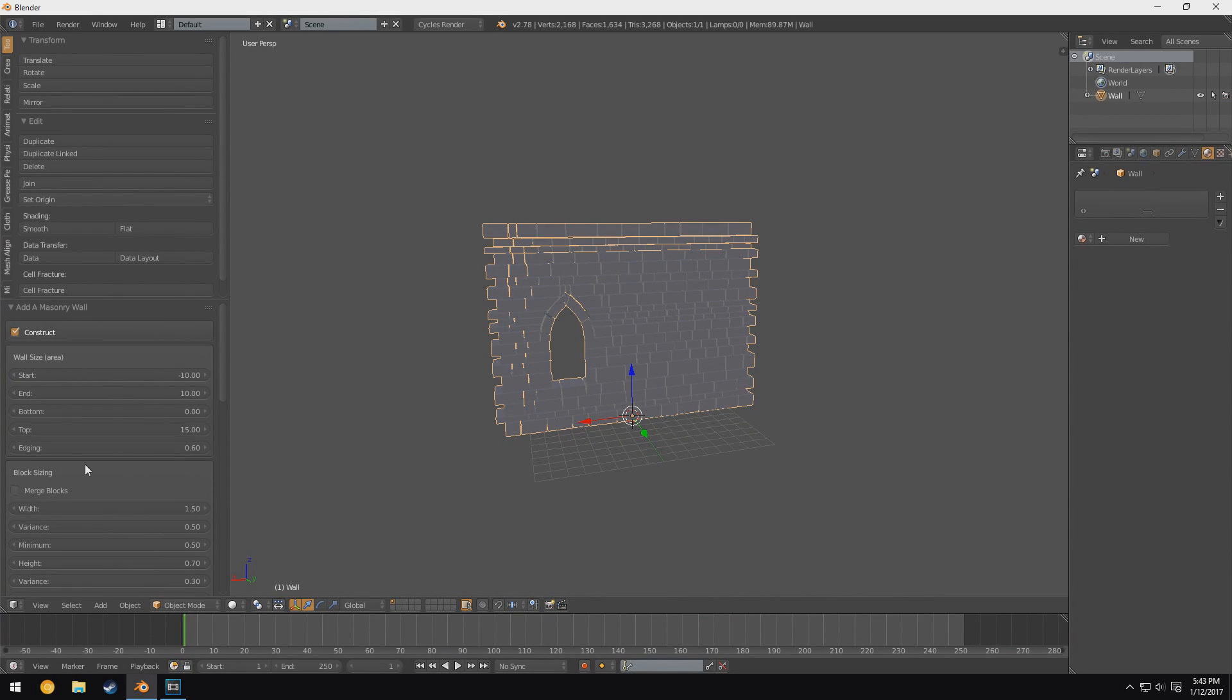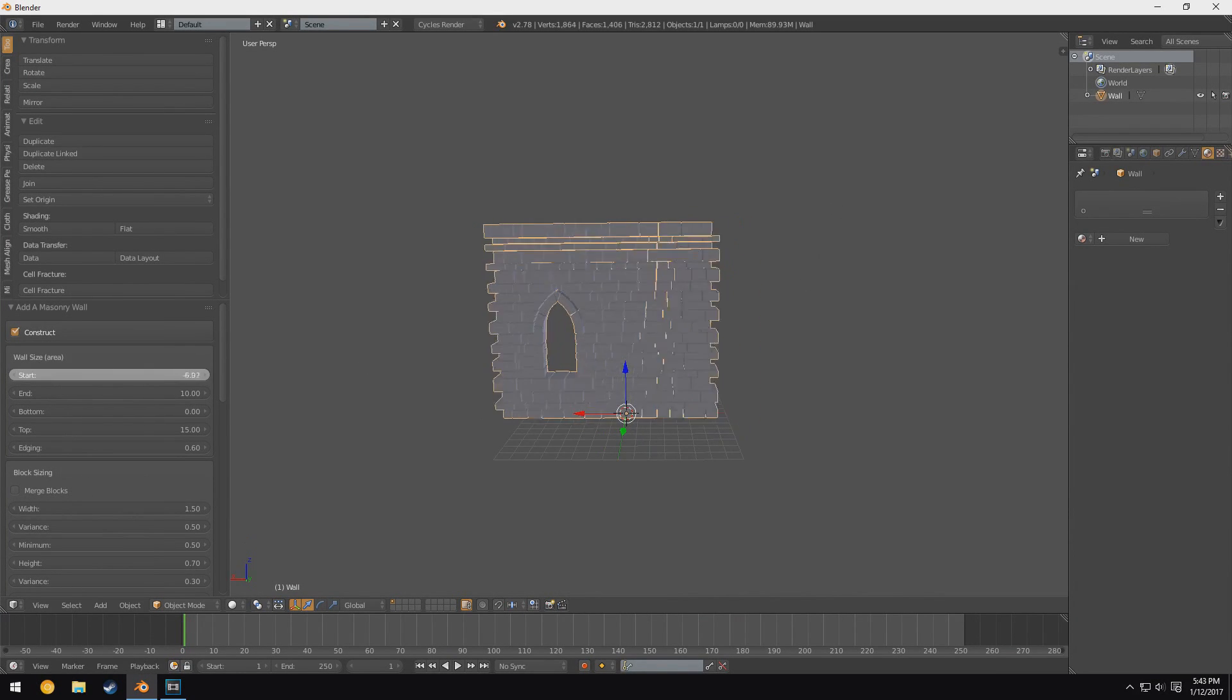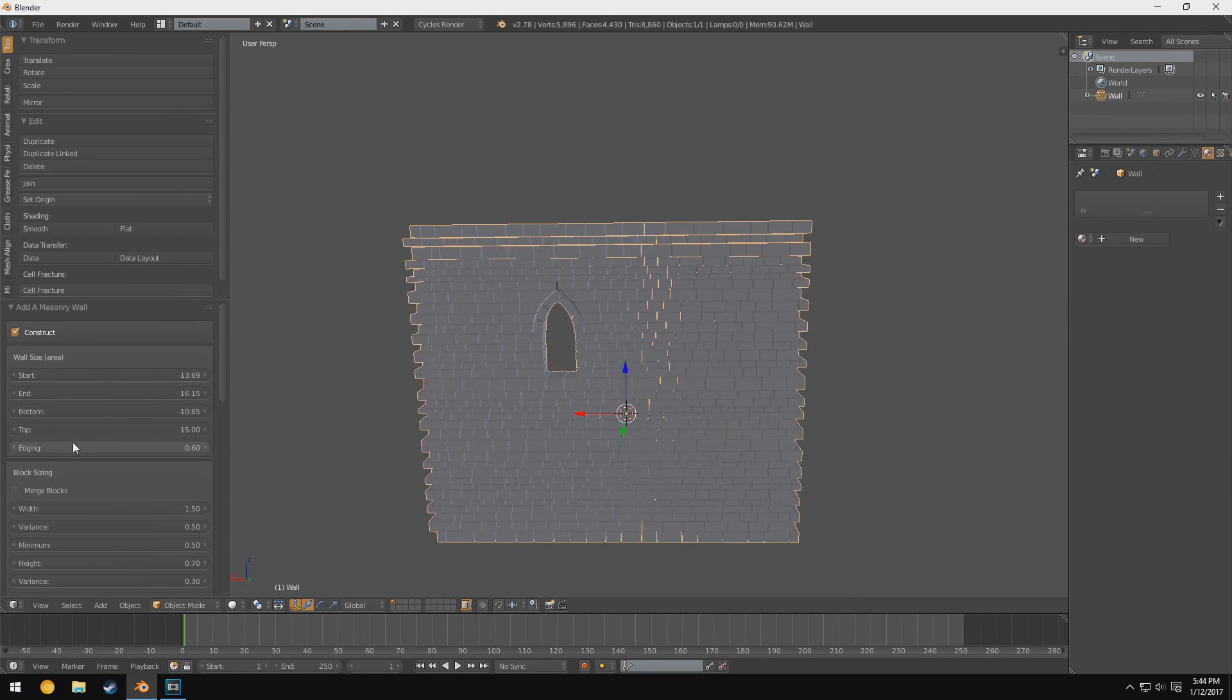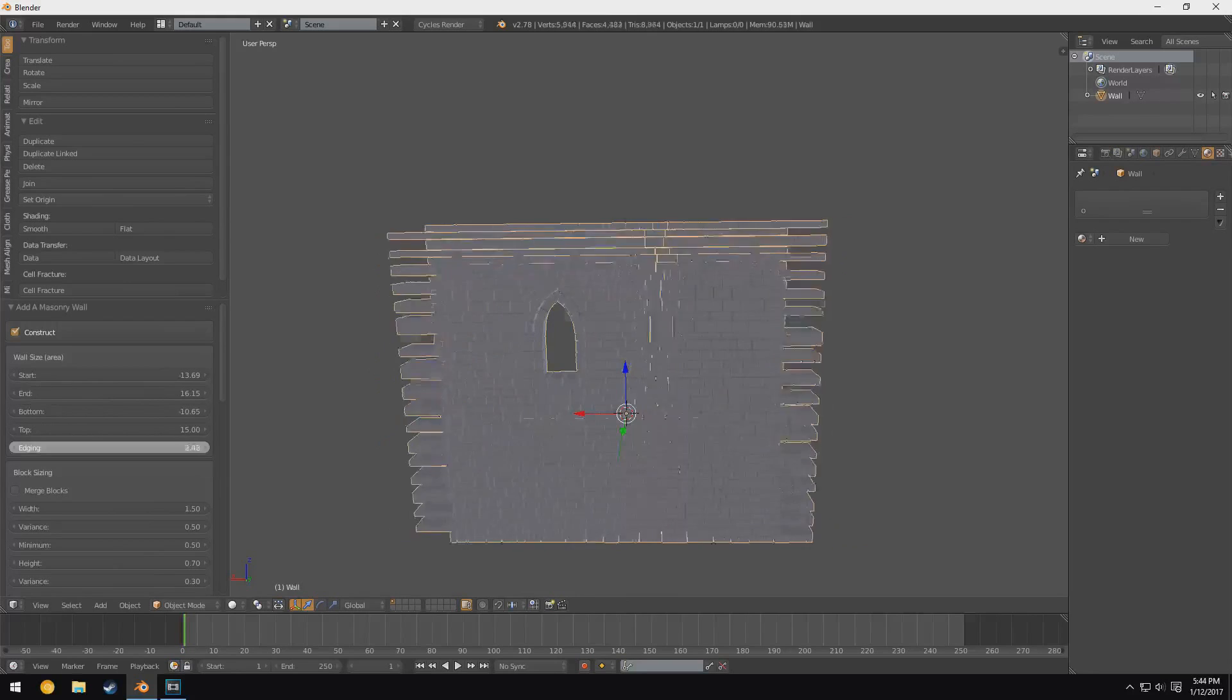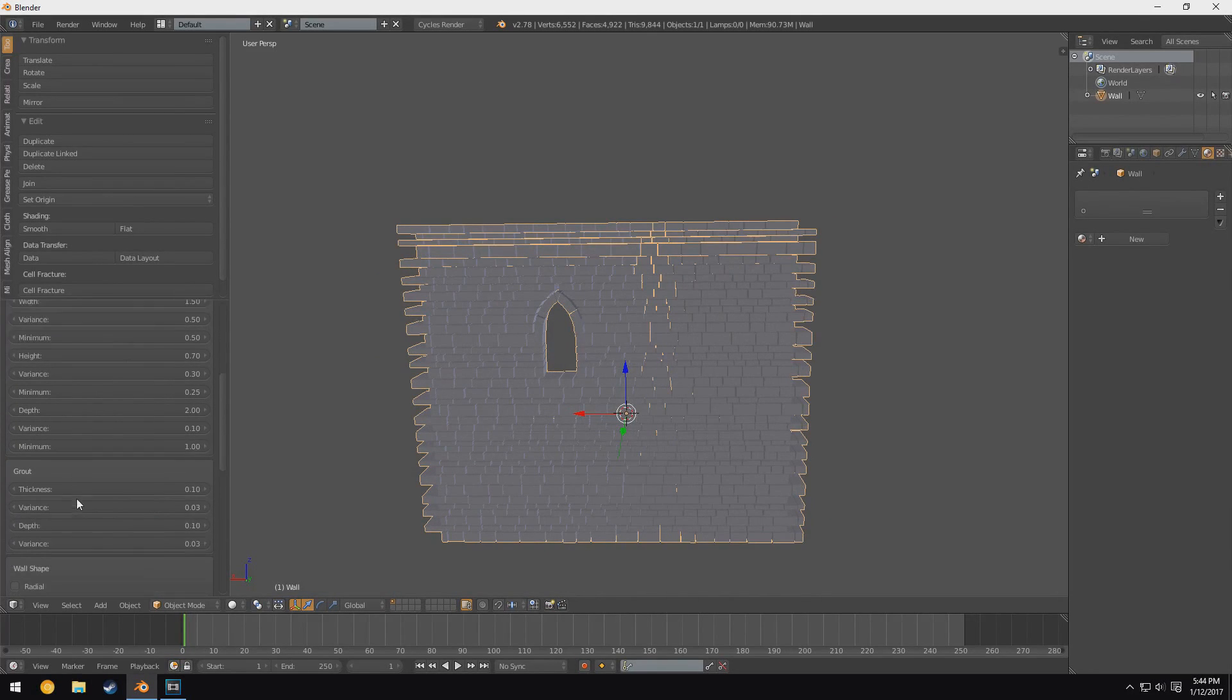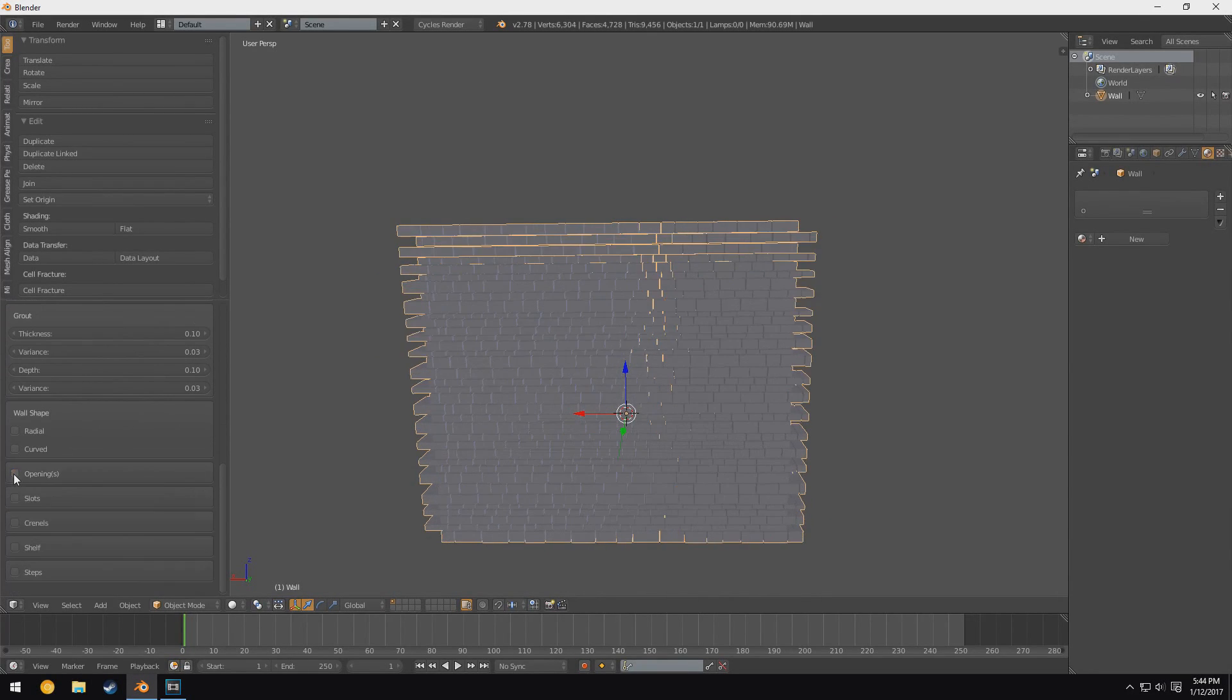But anyway, this allows you to basically create just a standard wall, and you can change things like the size, you can change the two ends of it I guess, the height of the wall, you can change the edging, which are these little things, the overlaps at the end here. You can add windows.